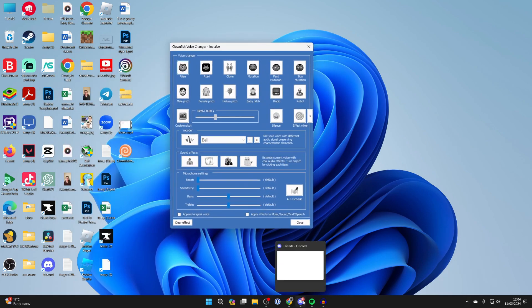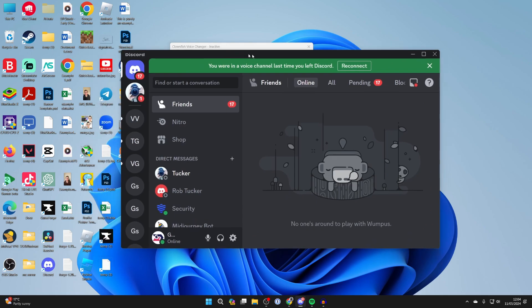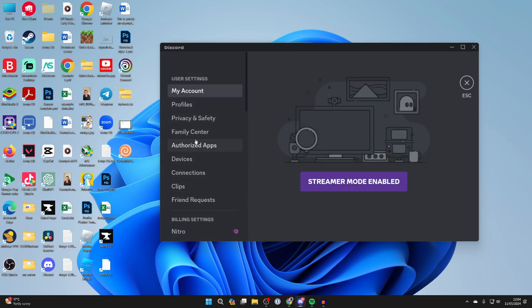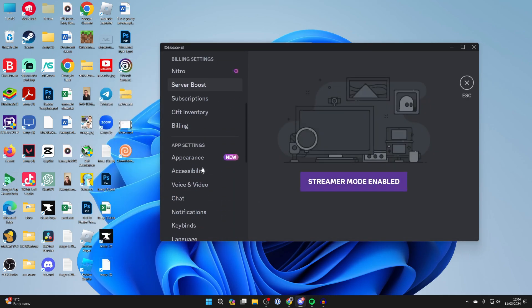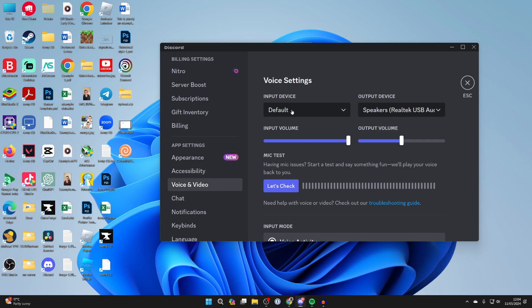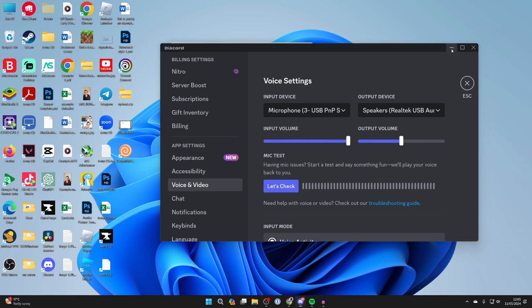And then what you can do is go and open up Discord. And what you need to do is go to the user settings in the bottom left. Scroll down and click on voice and video. And for the input device, you need to select the microphone that you selected in clownfish in their system integration, which is this one for me. And that's it.